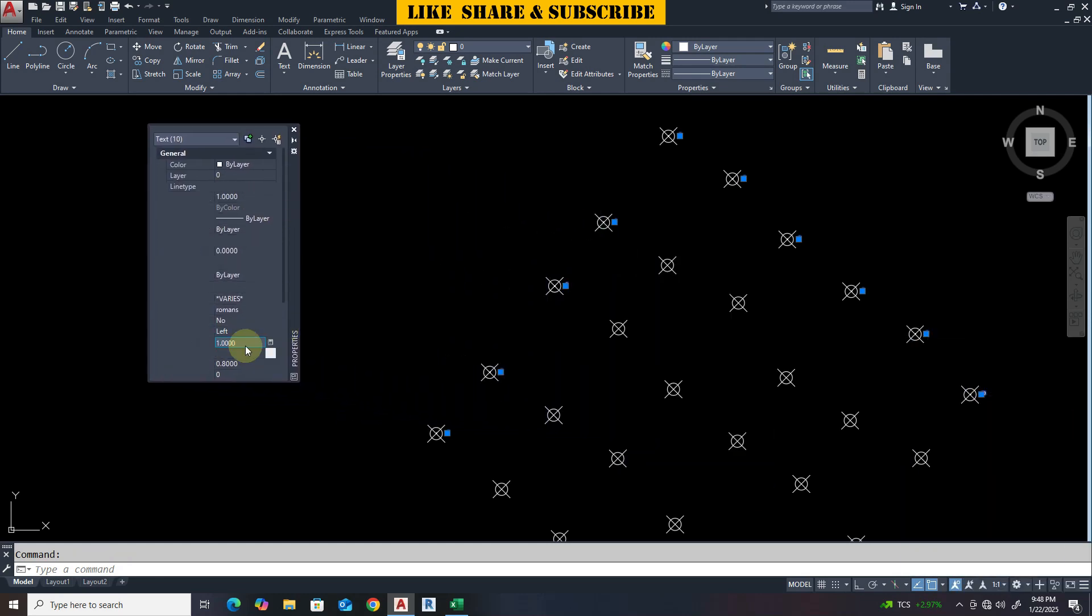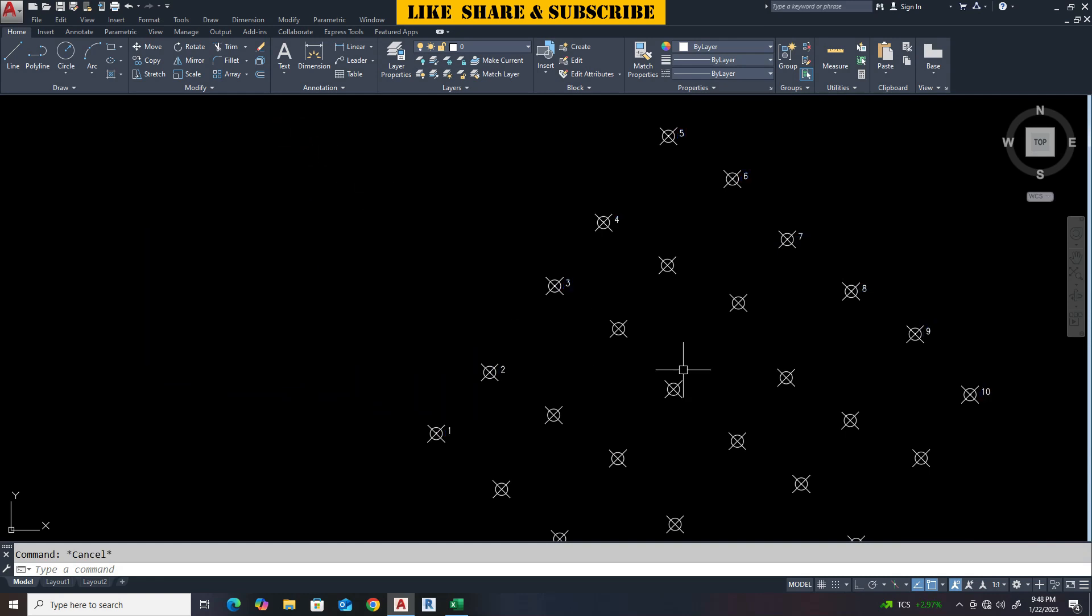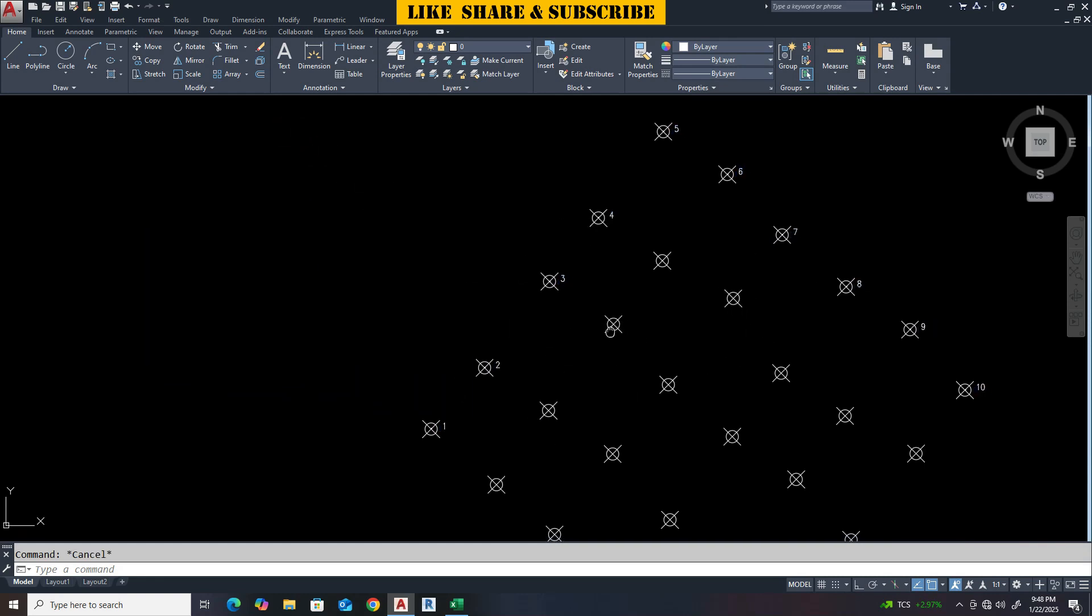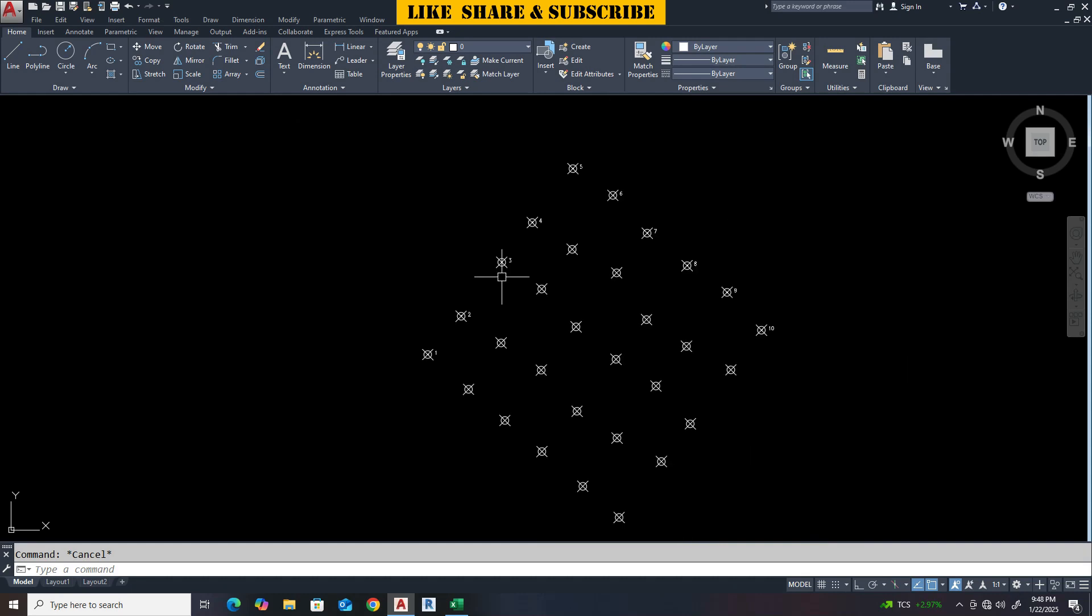That's how we can export coordinates from AutoCAD to Excel using Lisp. Check out my other videos on AutoCAD tips and tricks. Thanks for watching.